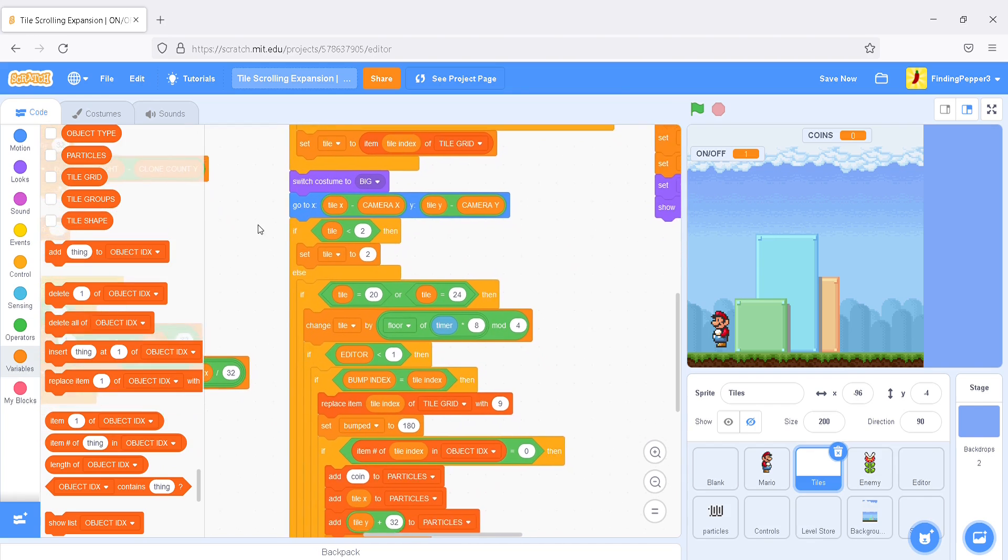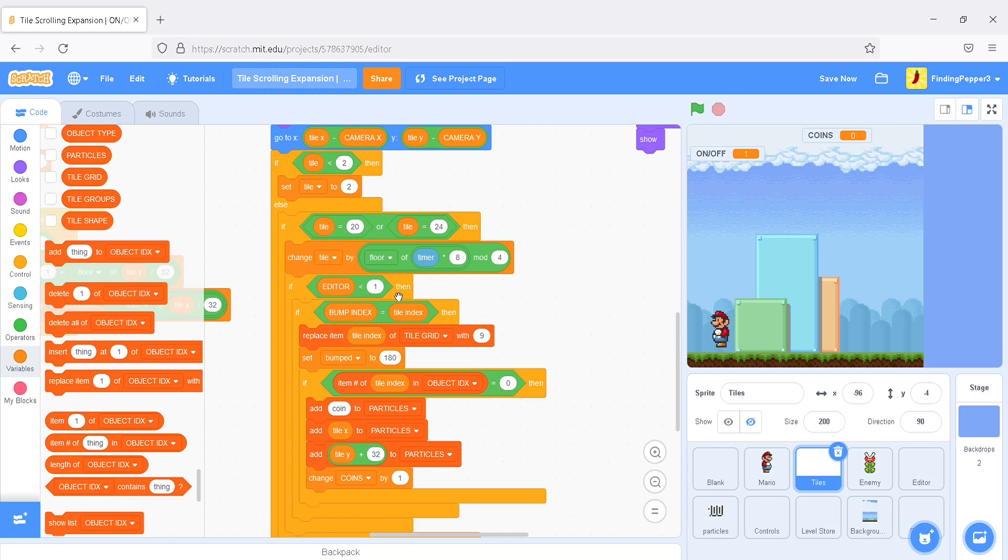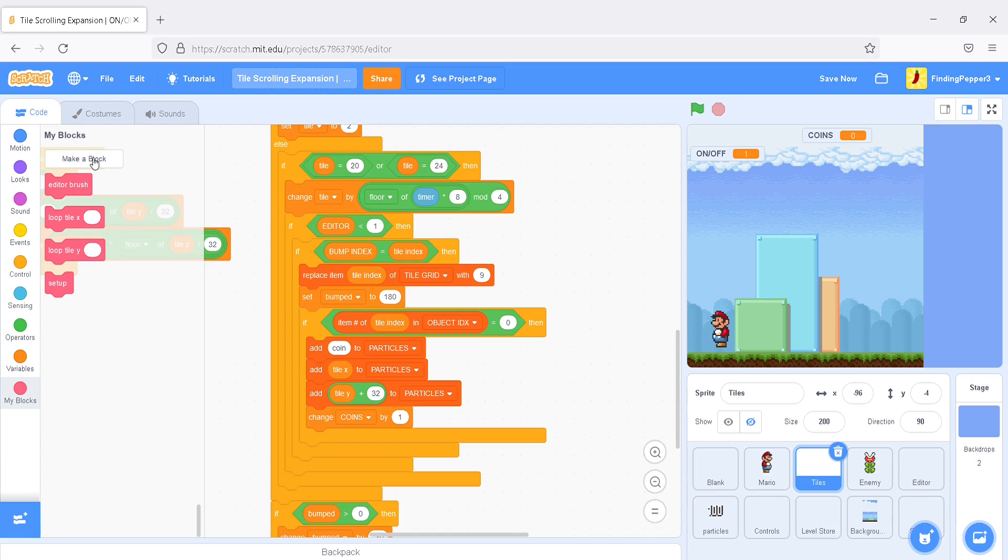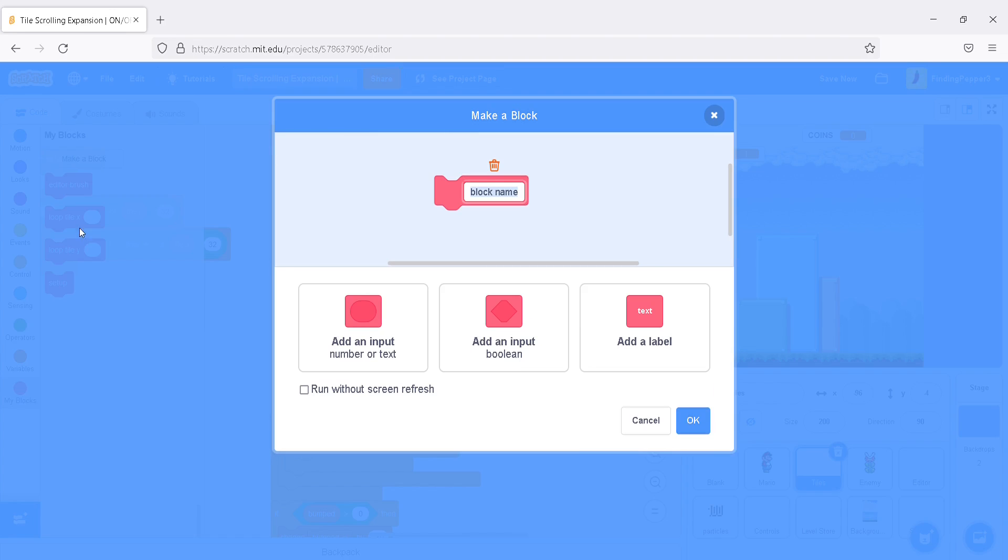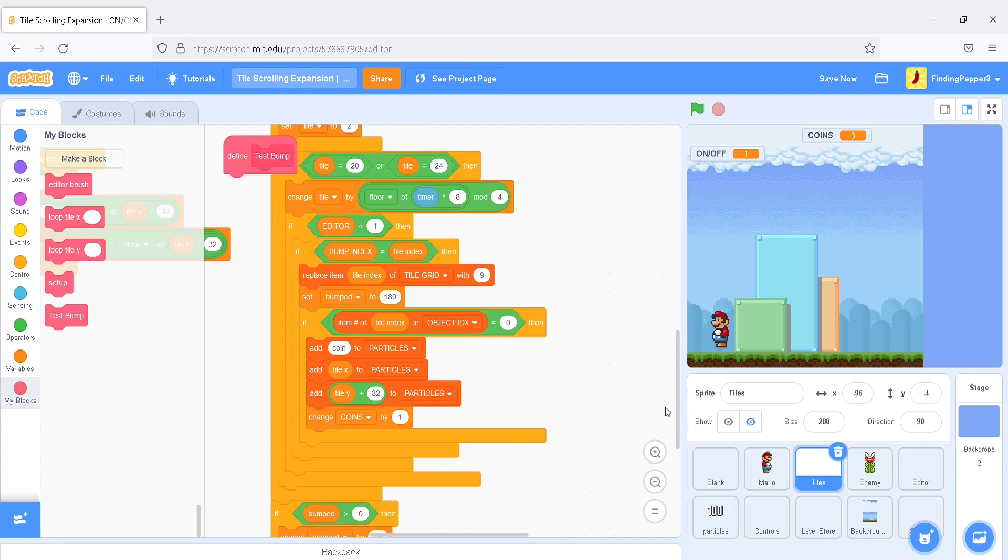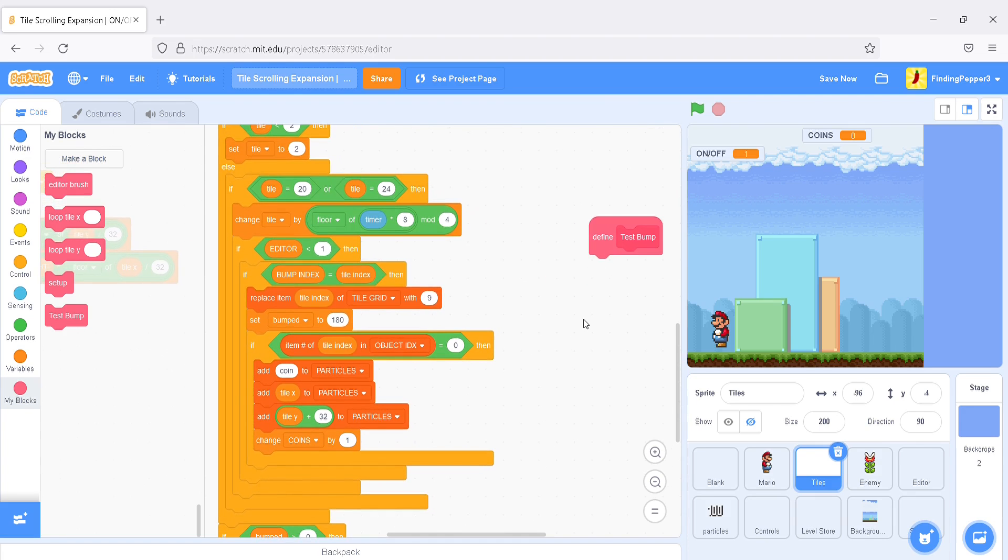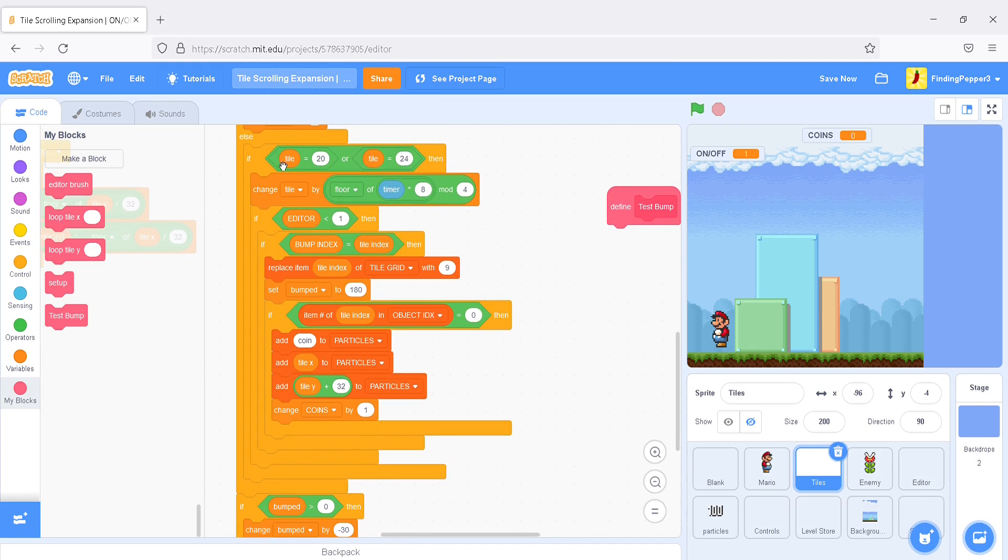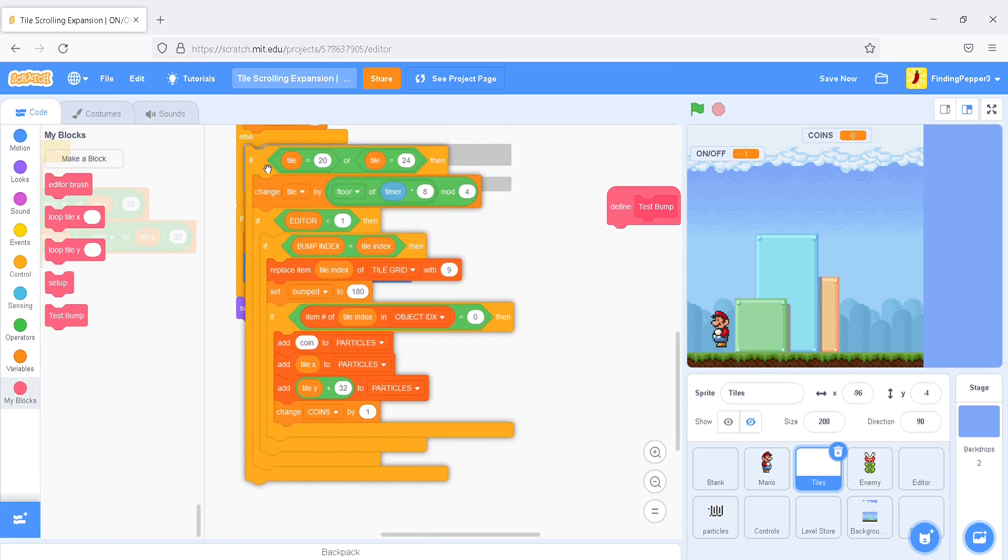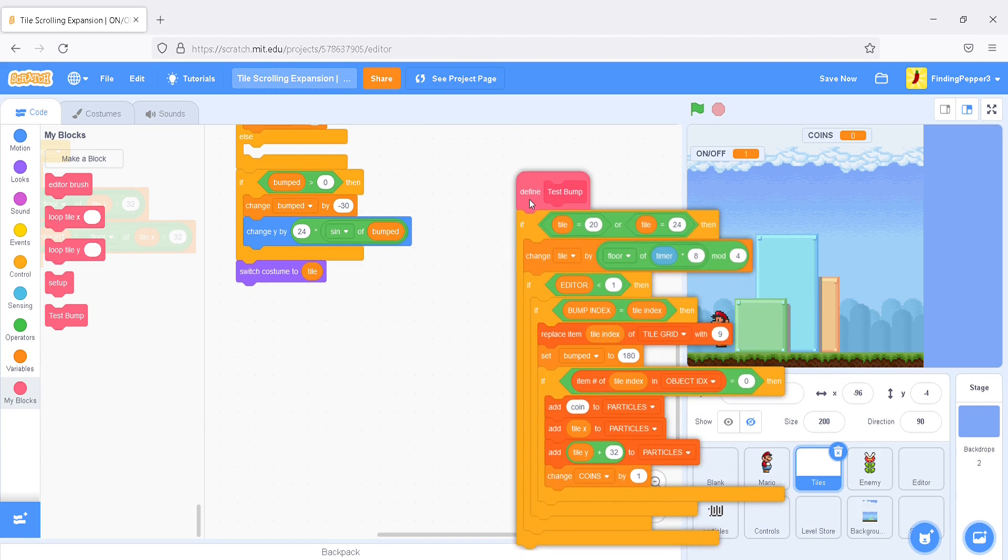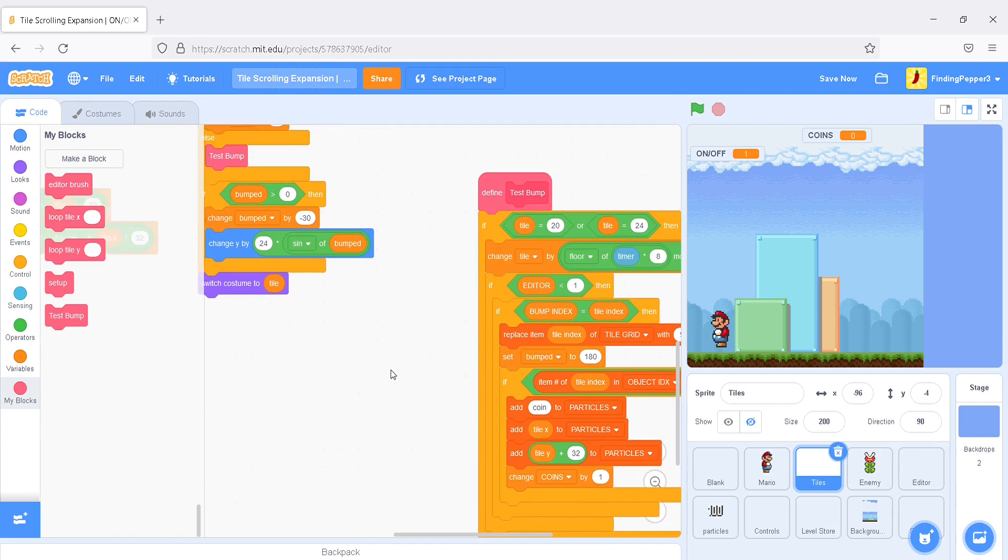And go down to where it says, if tile equals 20, or tile equals 24. This is where it determines if a question mark is bumped. So, I'm going to make a new custom block for the bump tiles. I'm going to say, test bump. And take a run without screen refresh. Okay. And drag that into some free space. And I'm going to bring this whole script into the test block and replace it with the test block block.